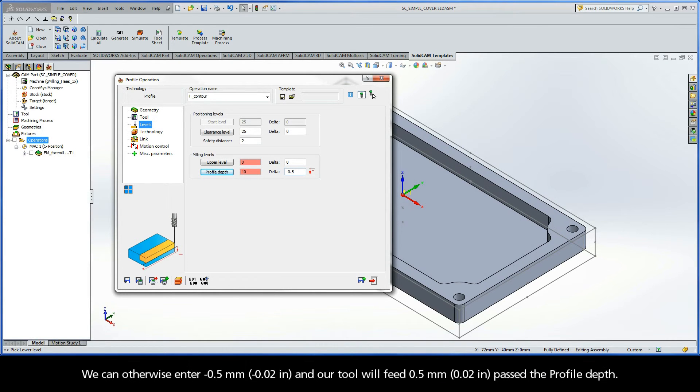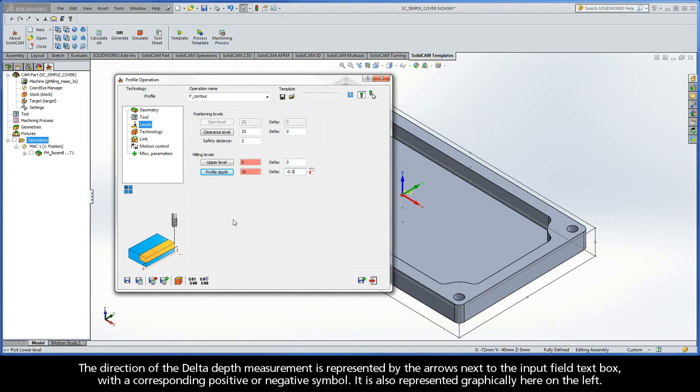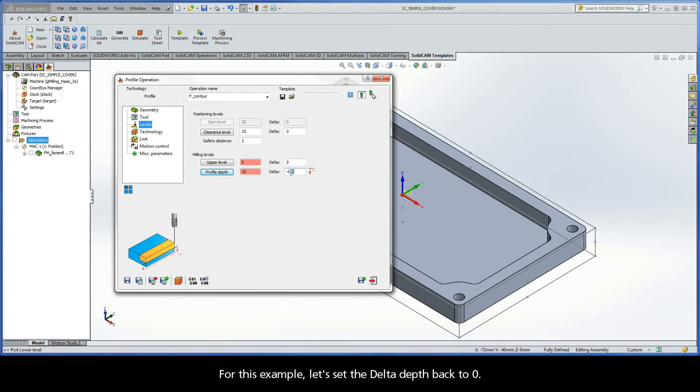We can otherwise enter negative 0.5mm, and our tool will feed 0.5mm past the profile depth. The direction of the delta depth measurement is represented by the arrows next to the input field text box, with a corresponding positive or negative symbol. It is also represented graphically here on the left. For this example, let's set the delta depth back to 0.